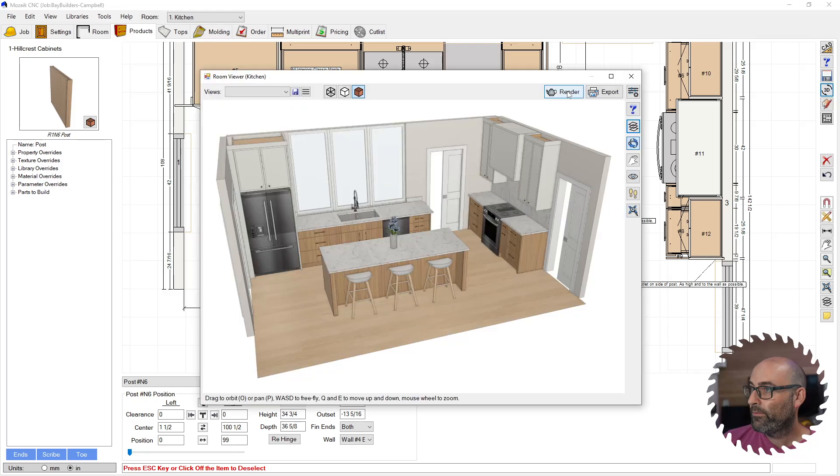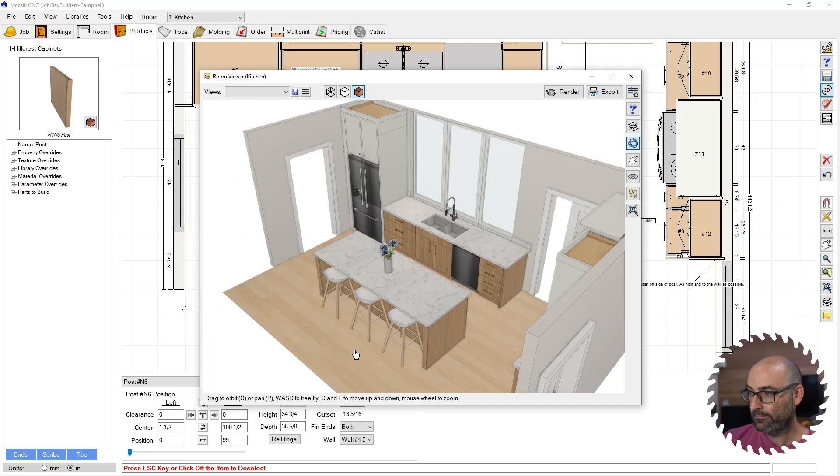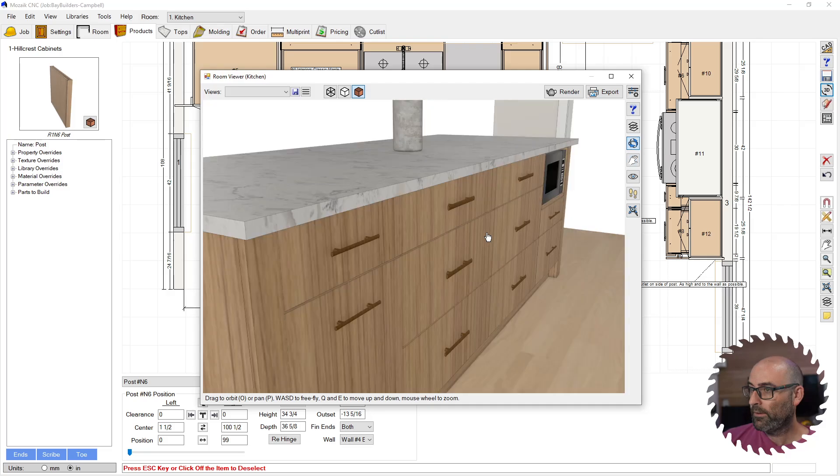Now if you're rendering, what you need to do is set your viewport—what you're seeing in this window here—what you want to have for the rendering. Let's say I want to do a view of the island, something like that. Then you're going to hit save here and I'm going to call it island.